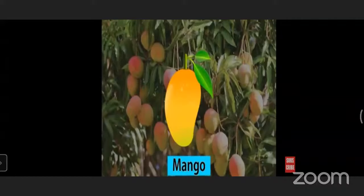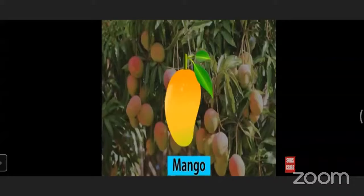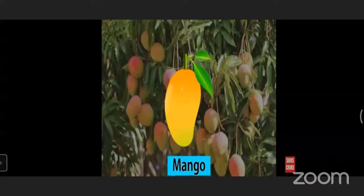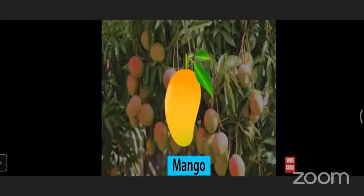Let us see some fruits. First fruit is mango. What is the color of that mango? It is a mix of orange and yellow, and the leaf is green. We eat the mango and throw away the hard seed inside. Some fruits have only one seed — can you name one? Mango has one seed inside it.